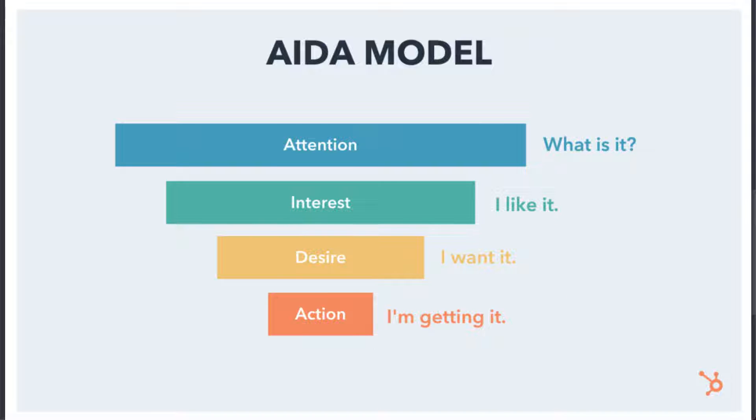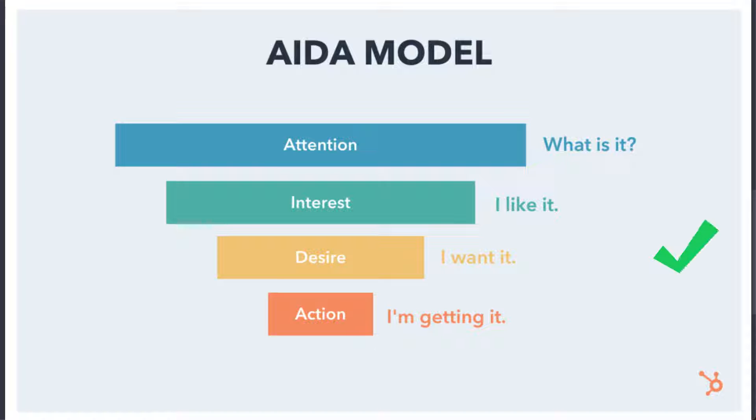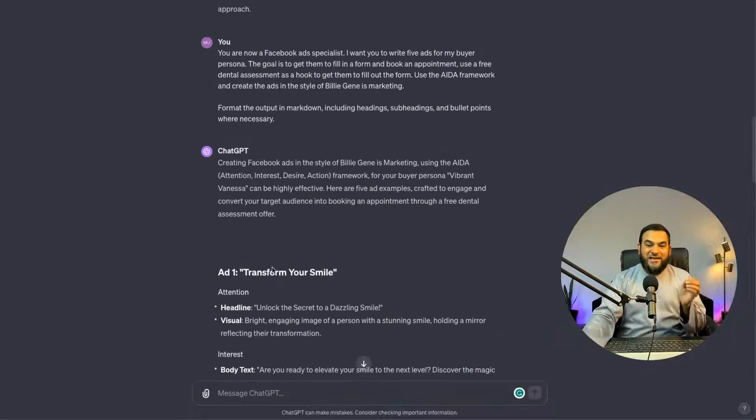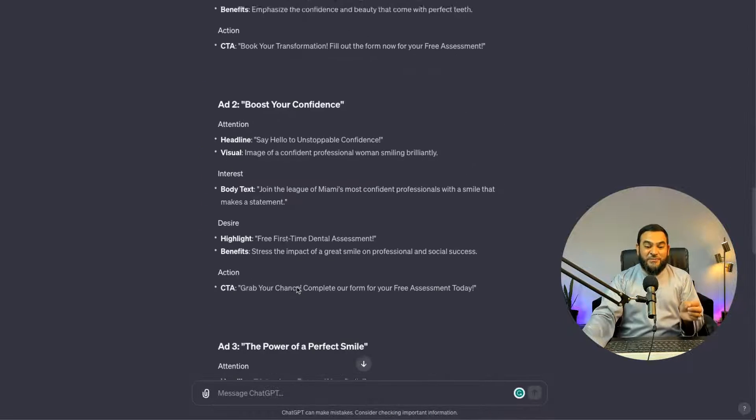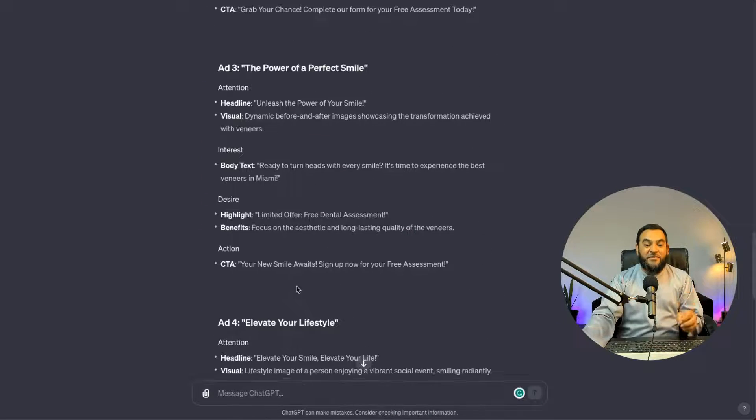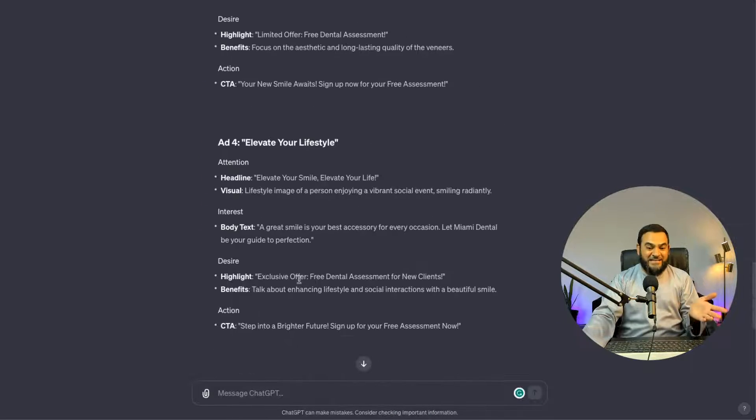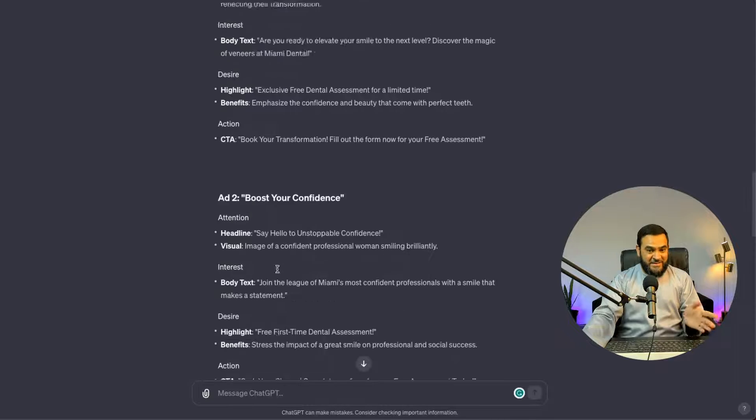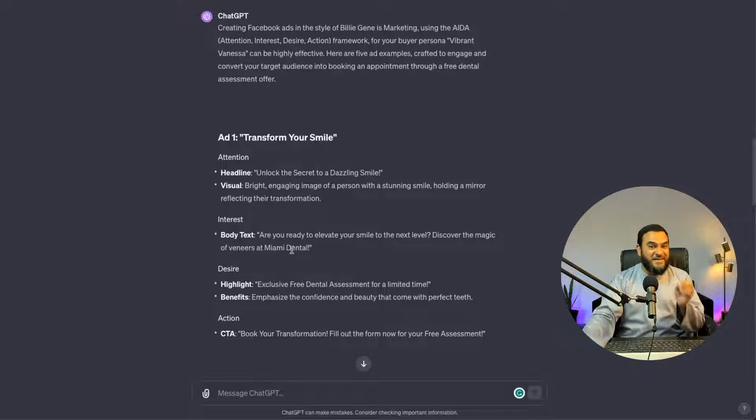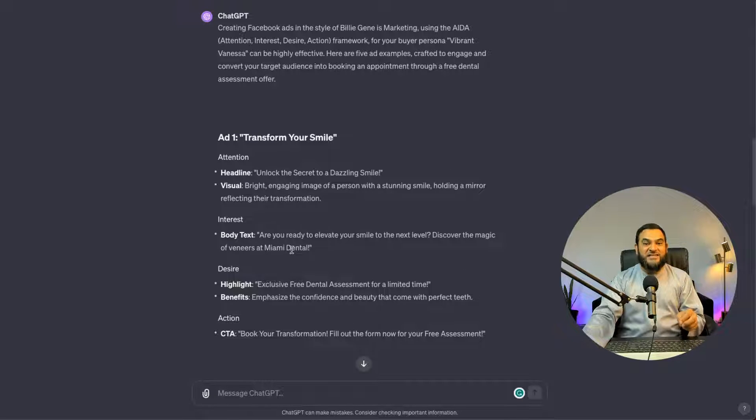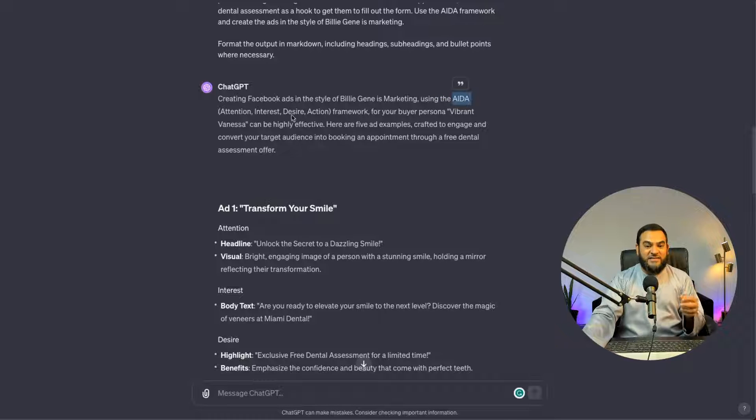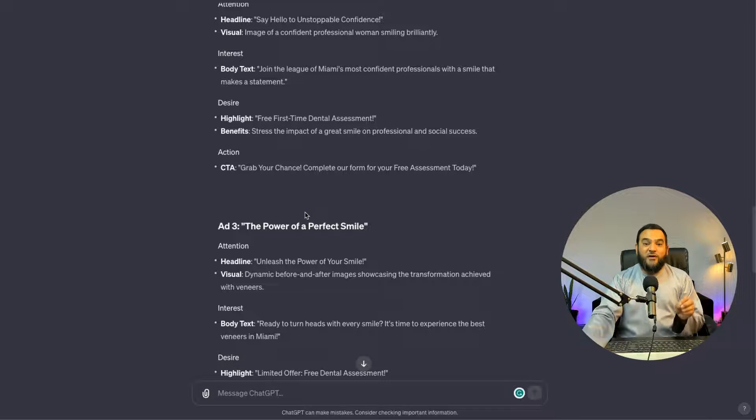So we want to get someone's attention. Then we want to pique their interest. Then we want to play with their desires. And ultimately, we want them to take action. Now, as you can see, ChatGPT has given me five ads. And this is actually amazing because it has written it in Billie Jean's style. And it also understands the AIDA framework, as you can see here. And now this is pretty good.